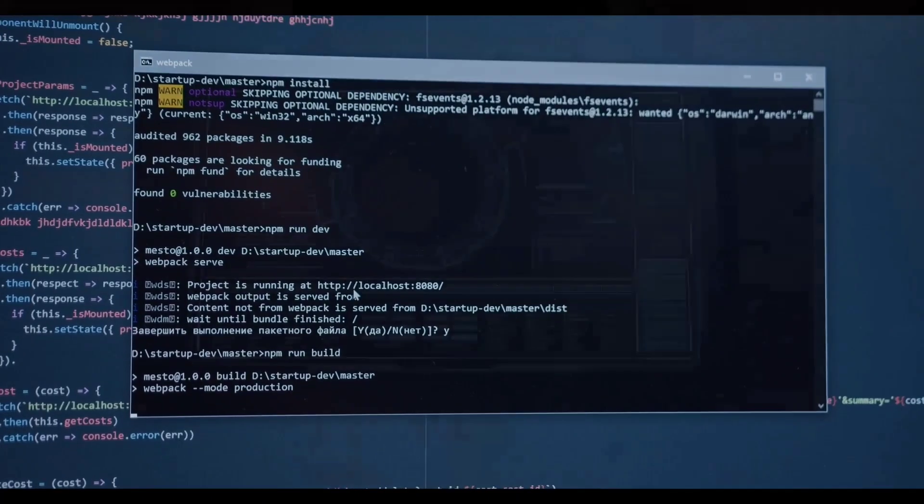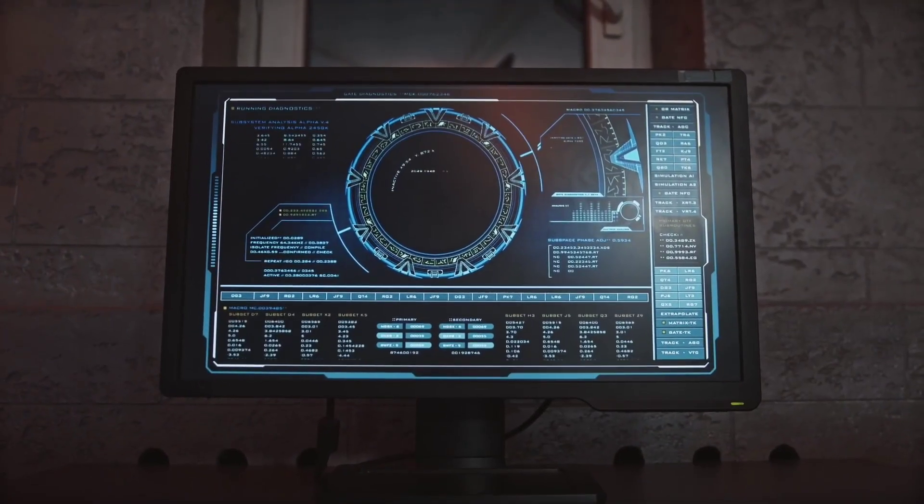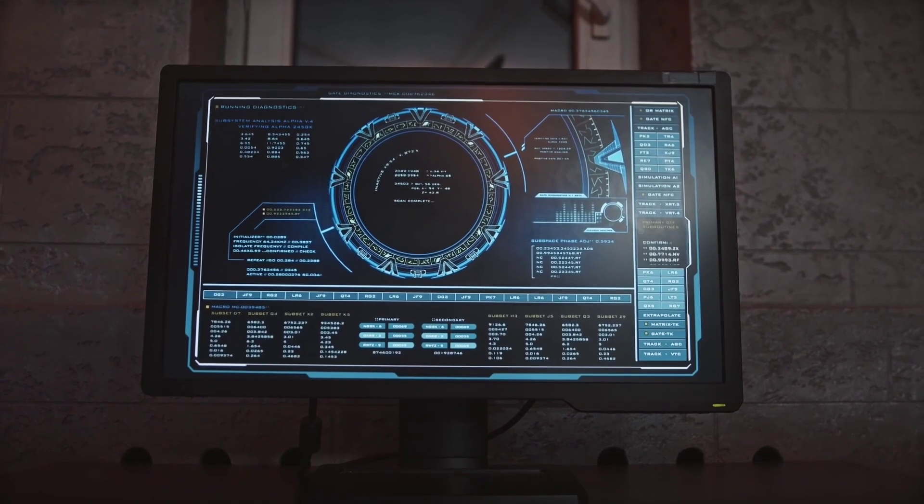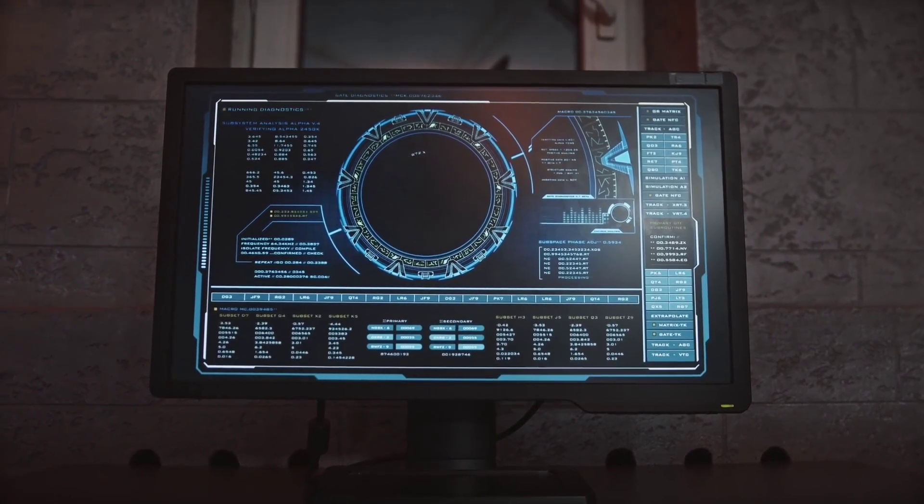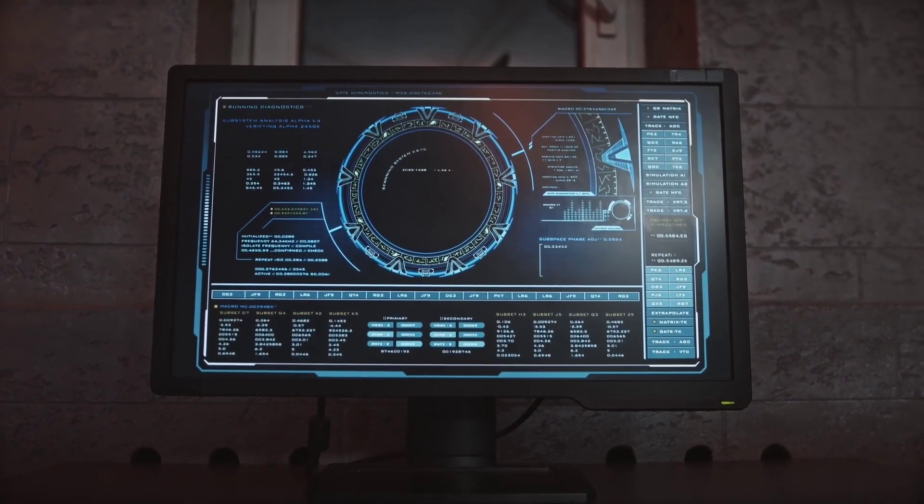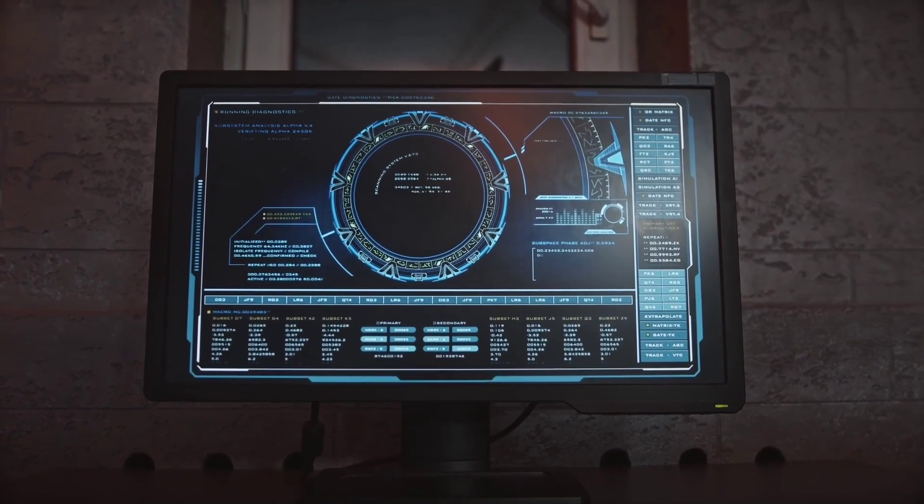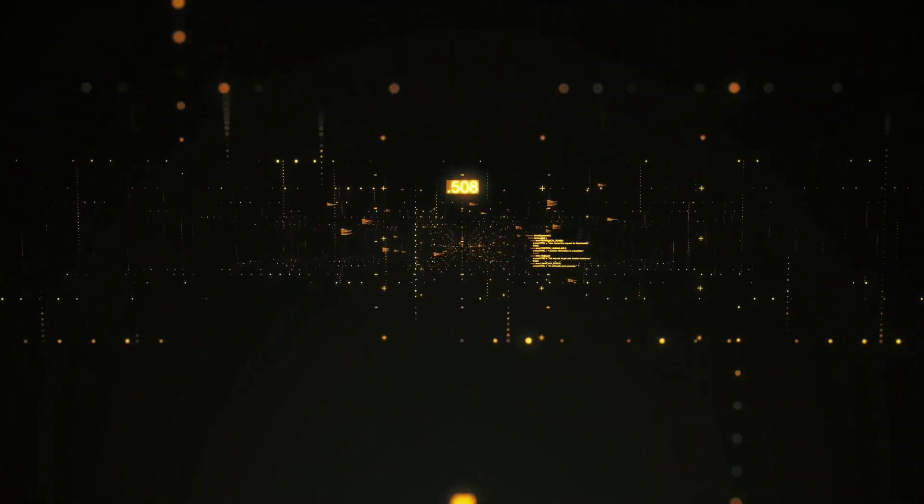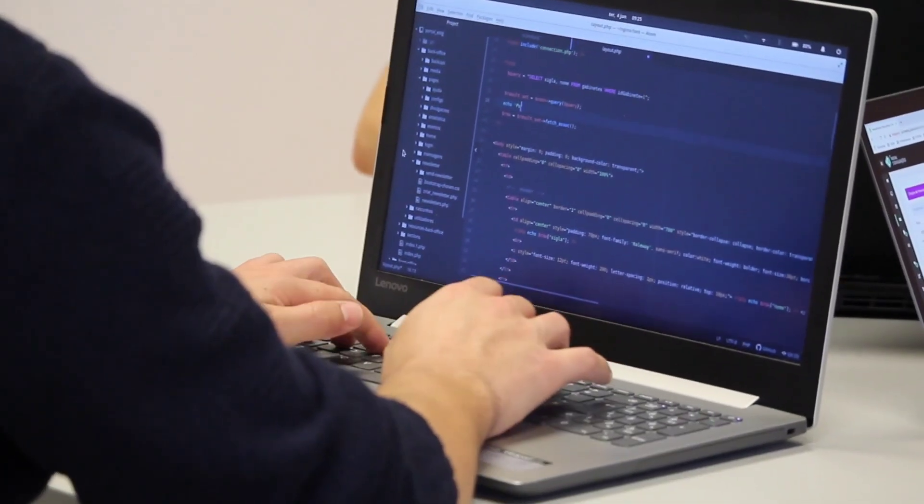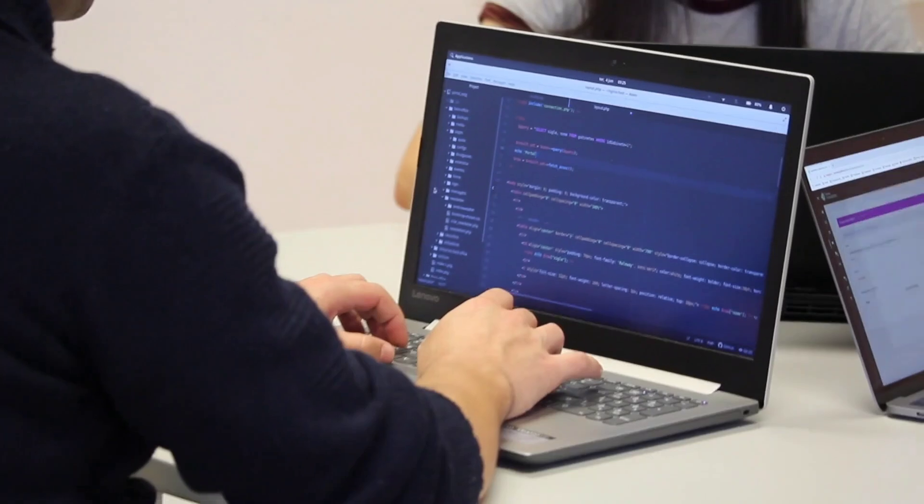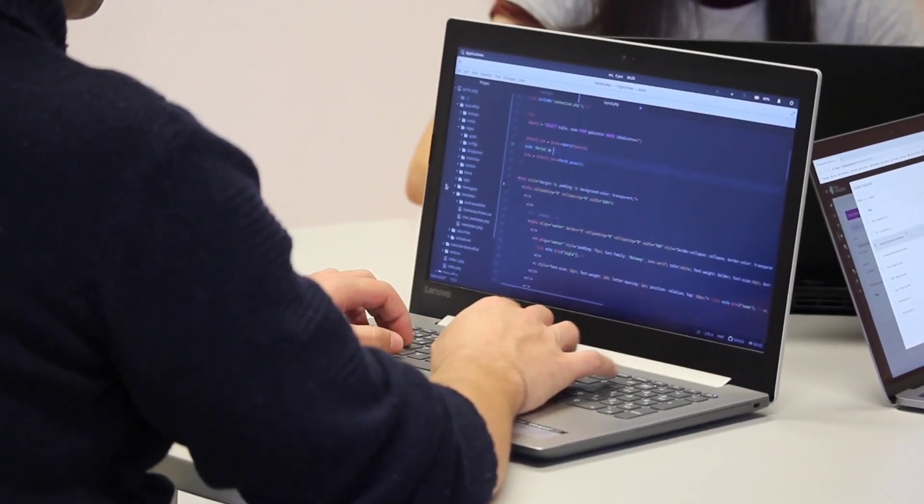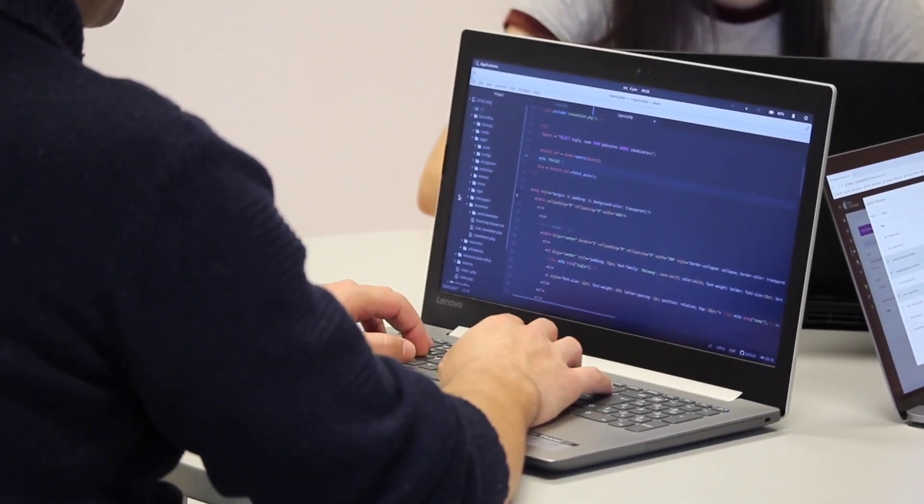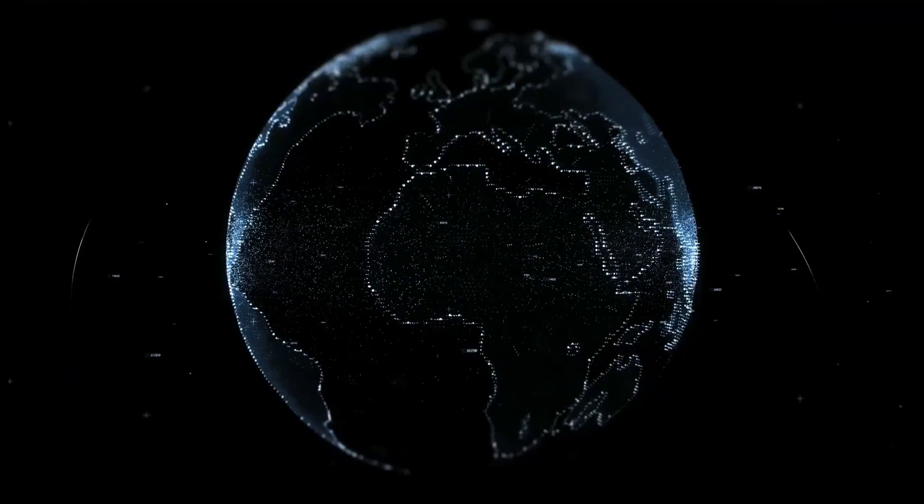It scans a network for open ports, and if it finds one, it goes a step further by attempting to unlock it. Of course, only use this power responsibly and in environments where you have explicit permission. Ethical hacking, my friends. The network port scanner with exploitation module allows you to assess the security of a network comprehensively. It not only tells you which ports are open but also tests them for potential vulnerabilities, providing you with a deeper insight into the network's resilience against attacks.